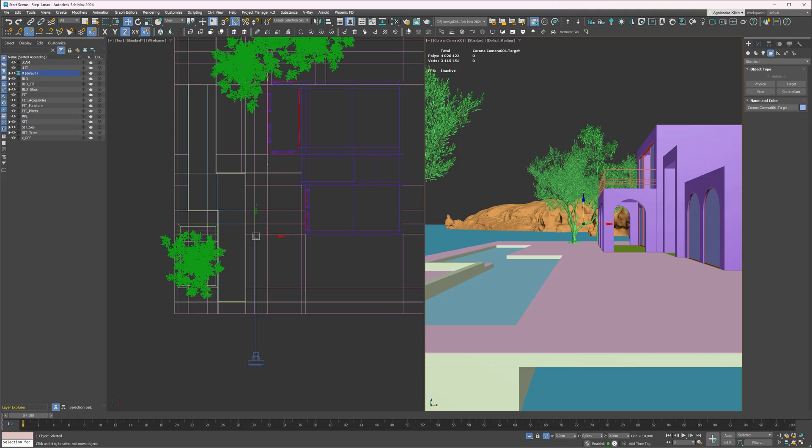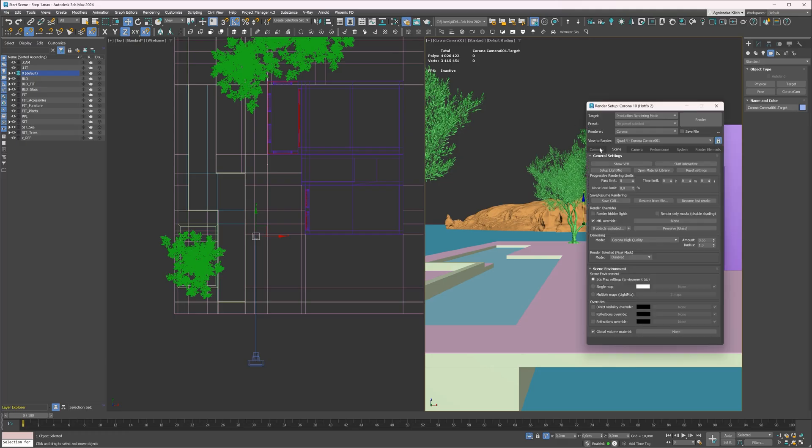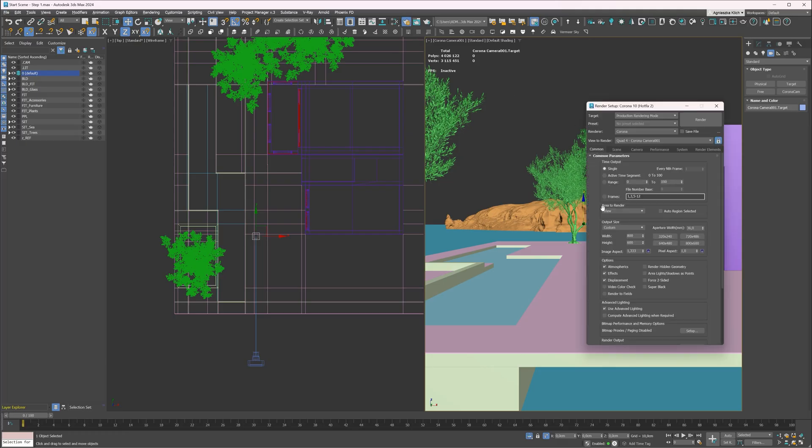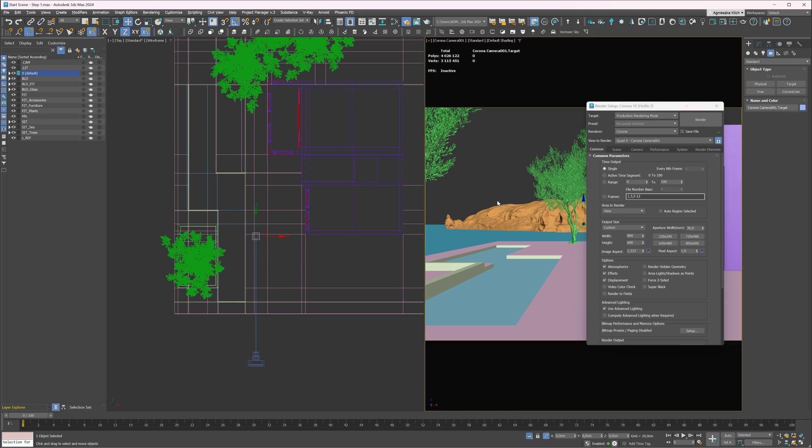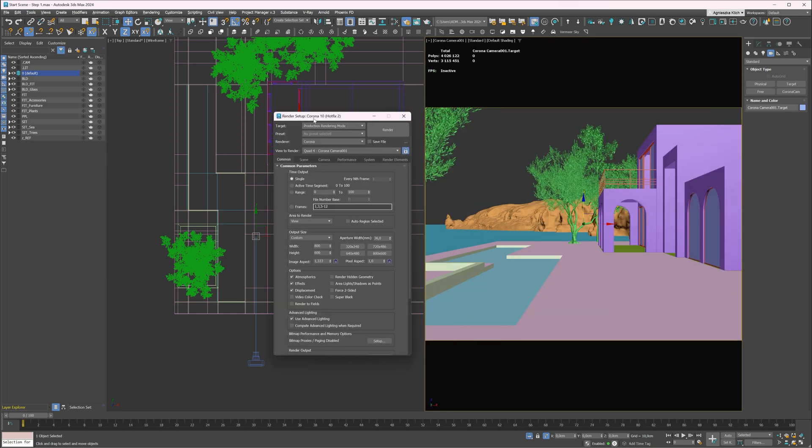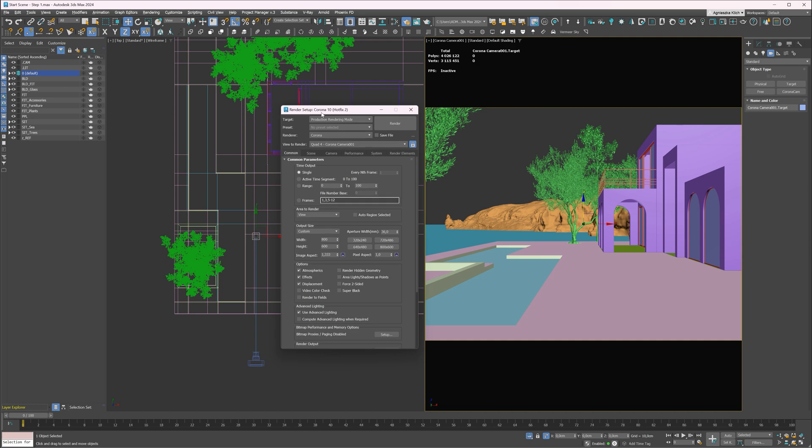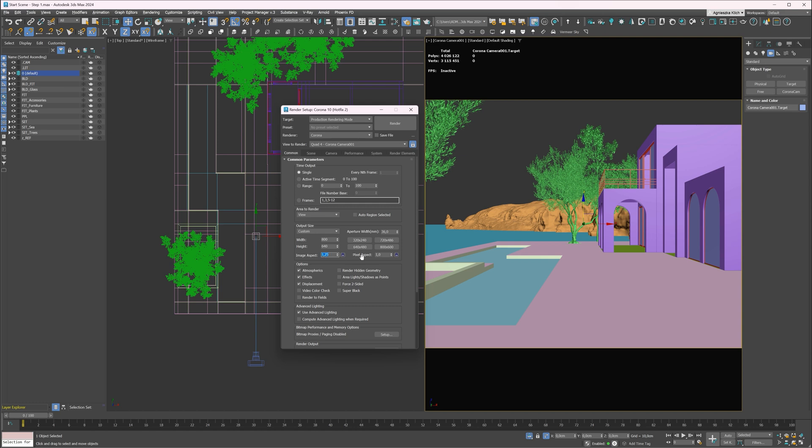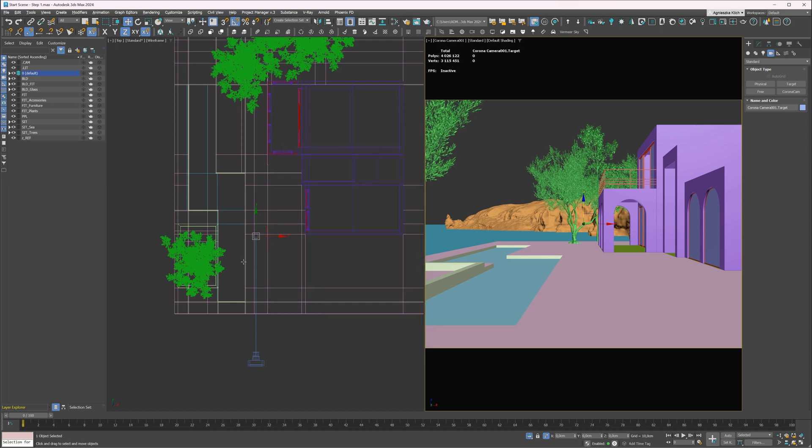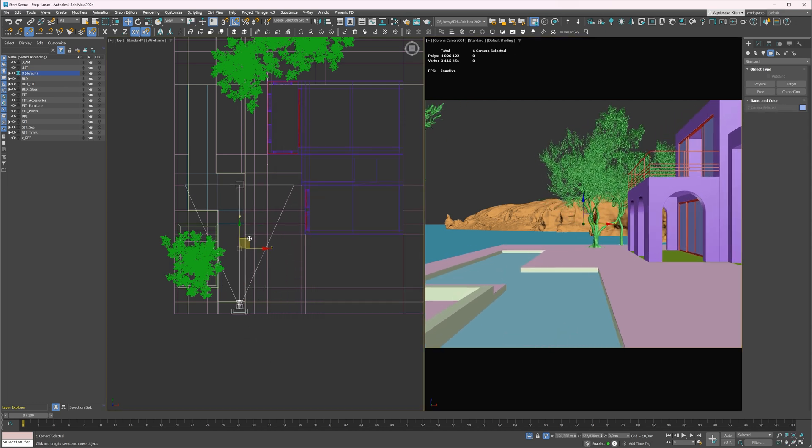Next, let's specify the aspect ratio of the image. We have to open render settings and adjust it here. In the viewport, we have to enable safe frames, Shift plus F shortcut. This way, we see the correct proportion. Now we can adjust the image aspect. I will go with 1.25 to 1. Then I will set the width of the image to 5000 pixels for the final render. Now, I can find the best place for my camera.